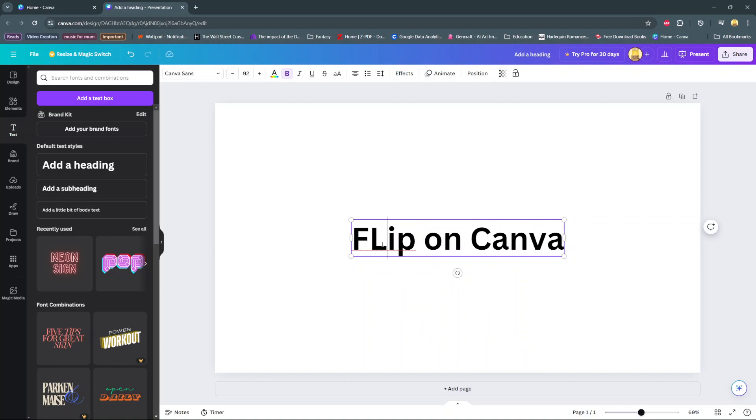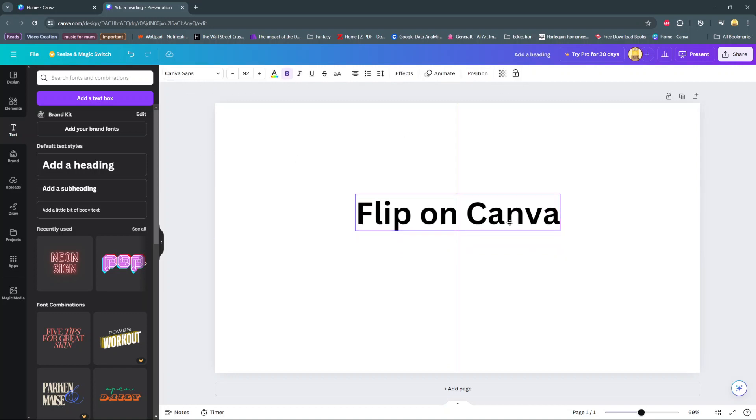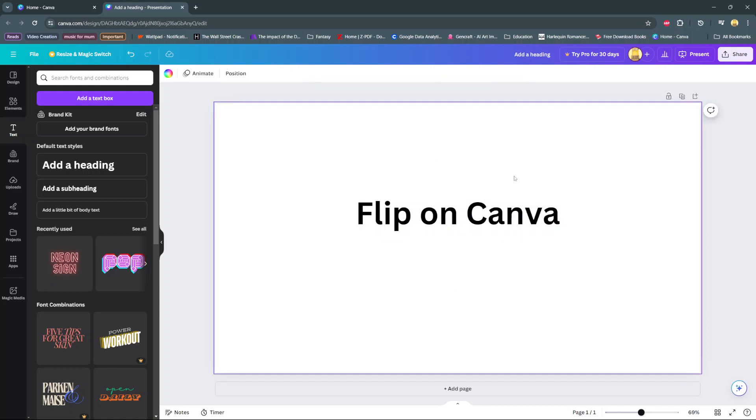Then once you've typed it in, you'll notice at the top a toolbar. Now Canva doesn't really have an option on how you can flip text, so we'll have to use a workaround to do this. First, download this project as an image.